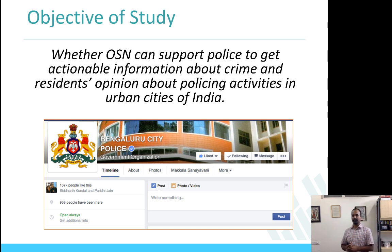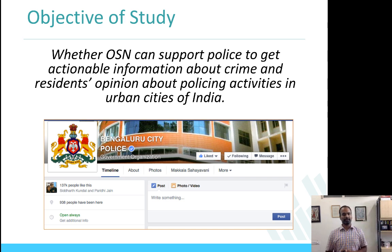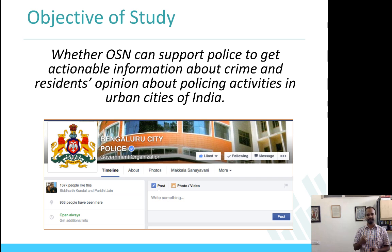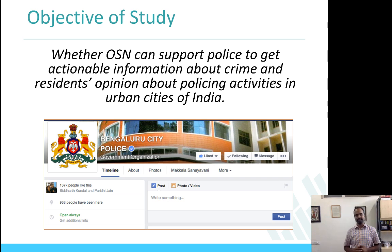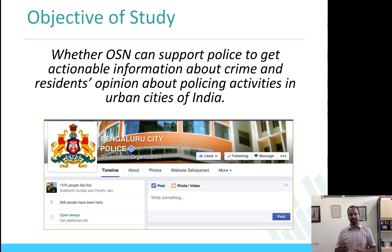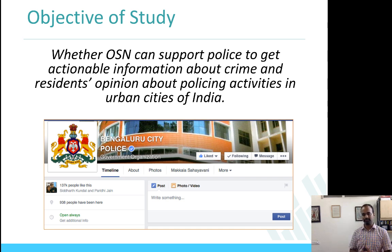Here is one research question to think about. The objective of the study I am going to be talking about is whether online social media can support police to get actionable information about crime and residents' opinion about policing activities in urban cities of India. Let us see if we can actually achieve this objective by studying some data from Facebook and Twitter and making some useful inferences.